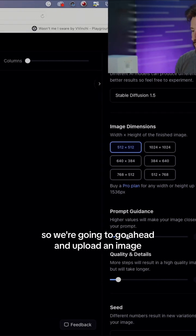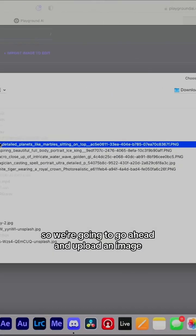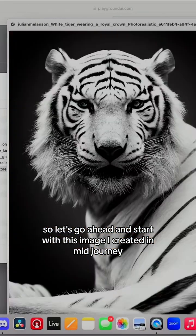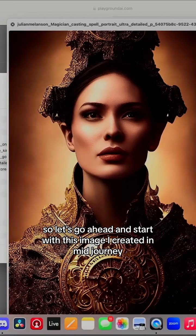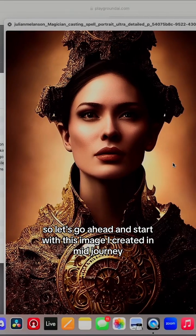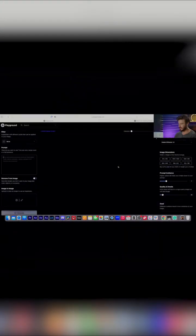So we're going to go ahead and upload an image. Let's go ahead and start with this image I created in mid-journey.